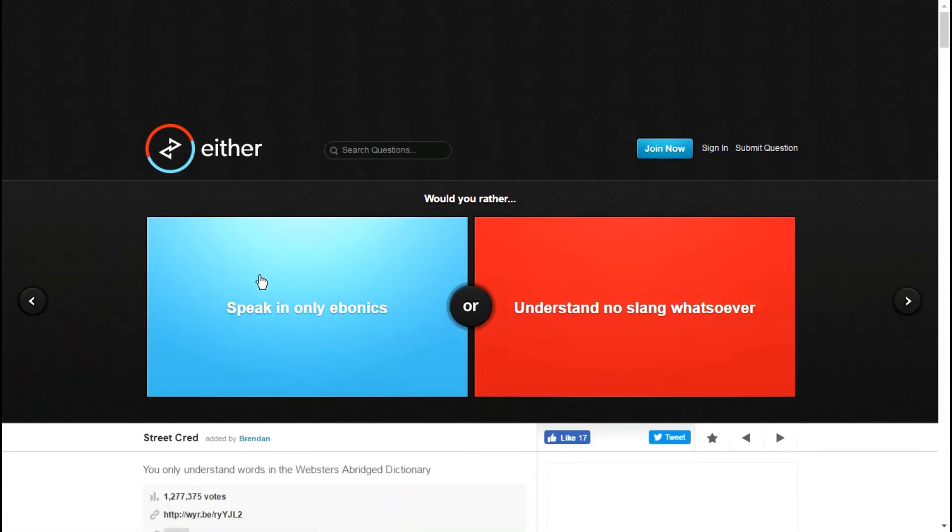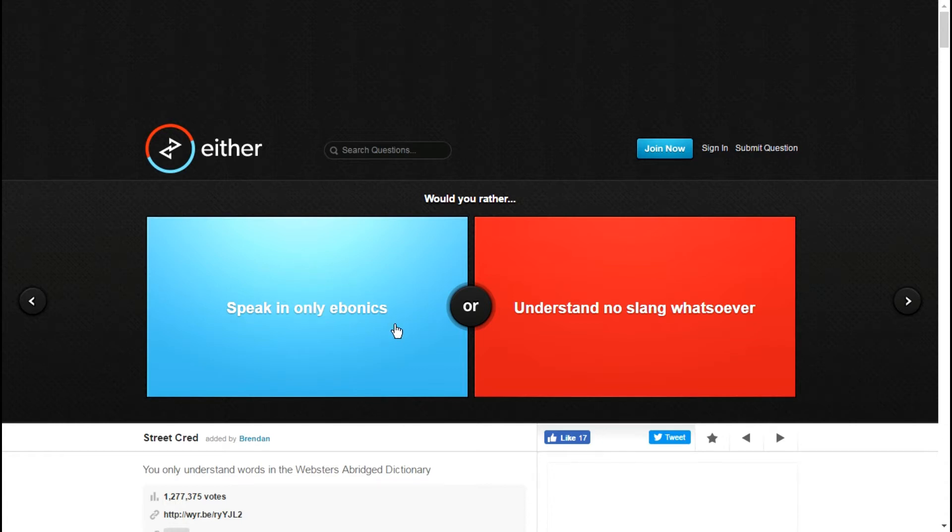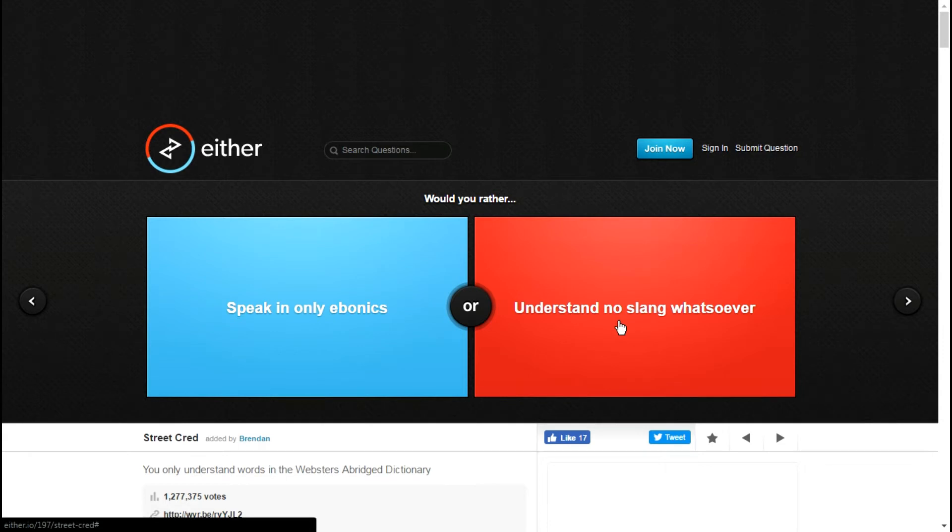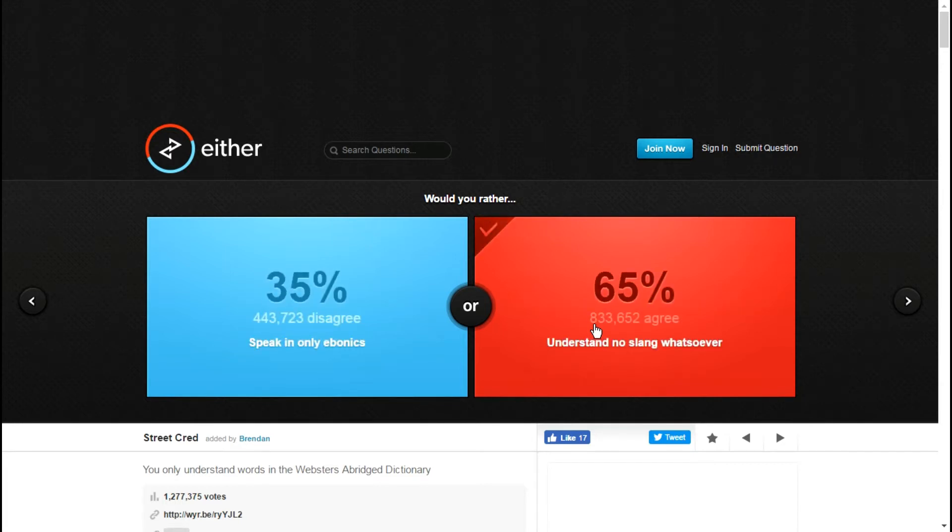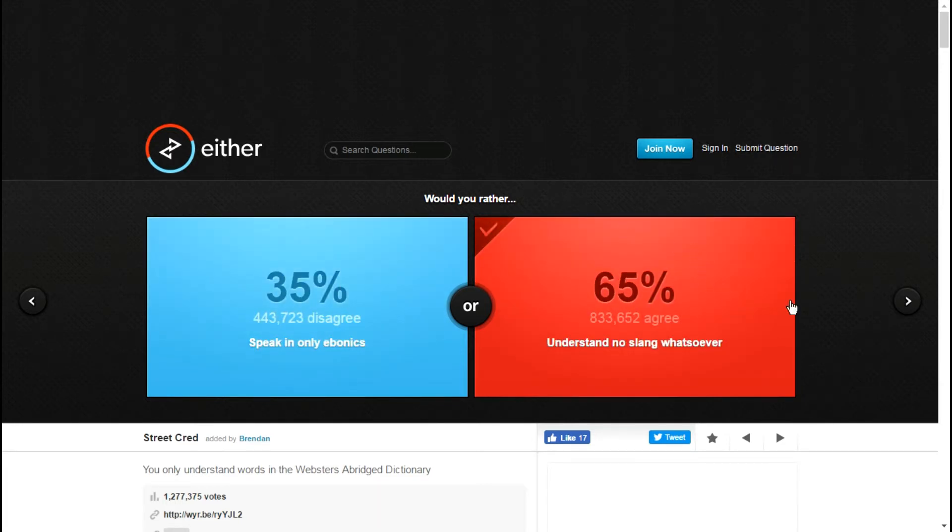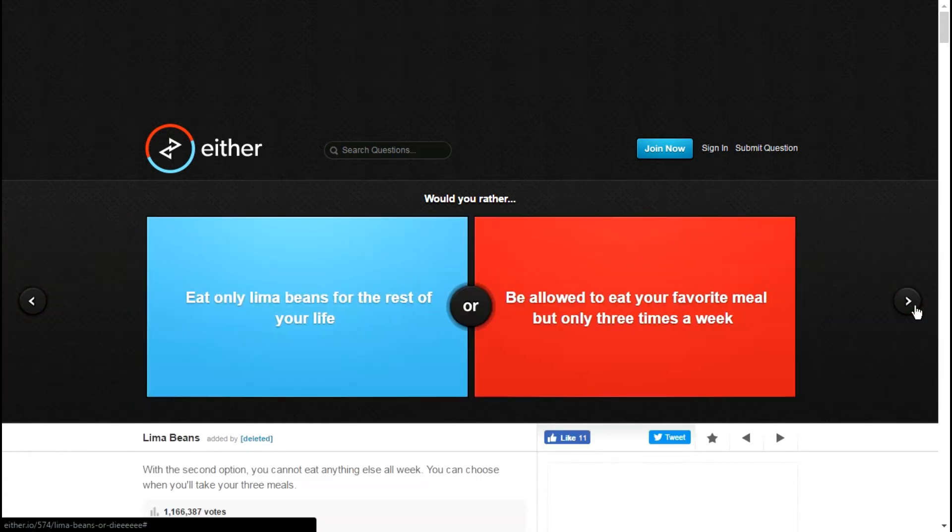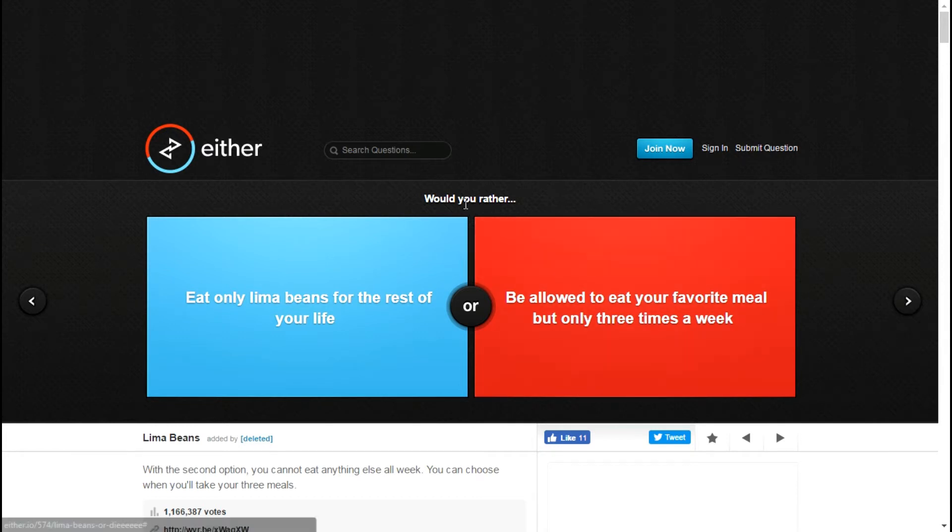Would you rather speak in only ebonics or understand no slang whatsoever? I'm assuming it's no longer considered slang once it's been added to the dictionary. I'm gonna go with this one because with this one it's very difficult to get any sort of other job, and I don't think you guys would enjoy me speaking in ebonics on my channel. It just wouldn't work out.